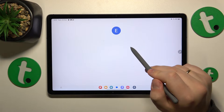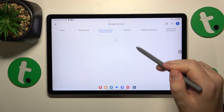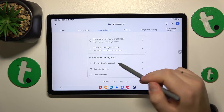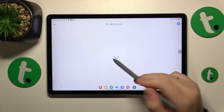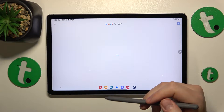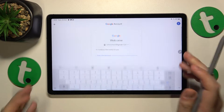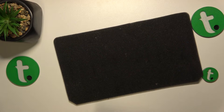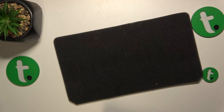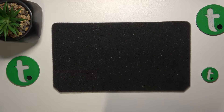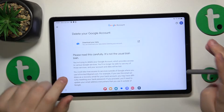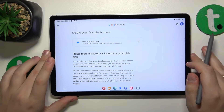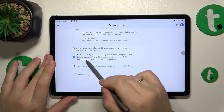Next, open the Data and Privacy section, go all the way to the bottom of the page, and start or initialize the Google account deletion. Then, in order to continue, we'll need to input the account password, so let me quickly do that away from my camera.